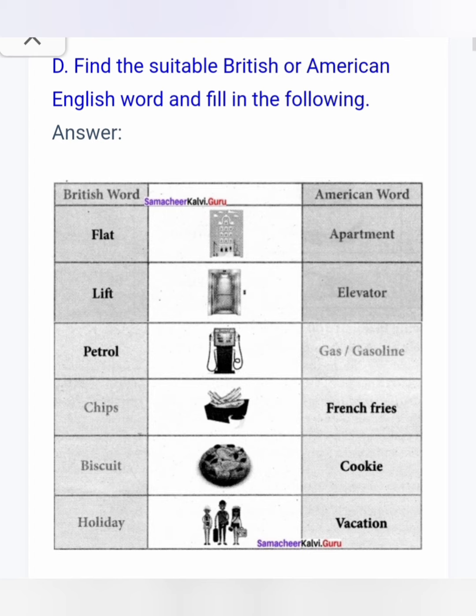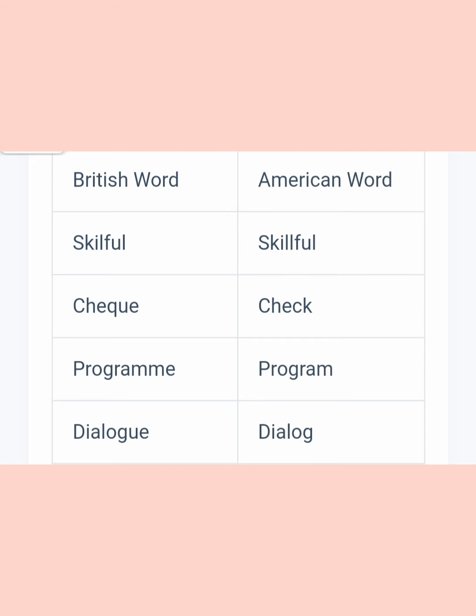Let us go for the spellings. Skillful/skilful — check the difference. Cheque — C-H-E-Q-U-E — here it is C-H-E-C-K. Programme — P-R-O-G-R-A-M-M-E — here it is P-R-O-G-R-A-M. Dialogue — D-I-A-L-O-G-U-E — here it is dialog — D-I-A-L-O-G. So these words totally differ in their spelling; the pronunciations are more or less the same.